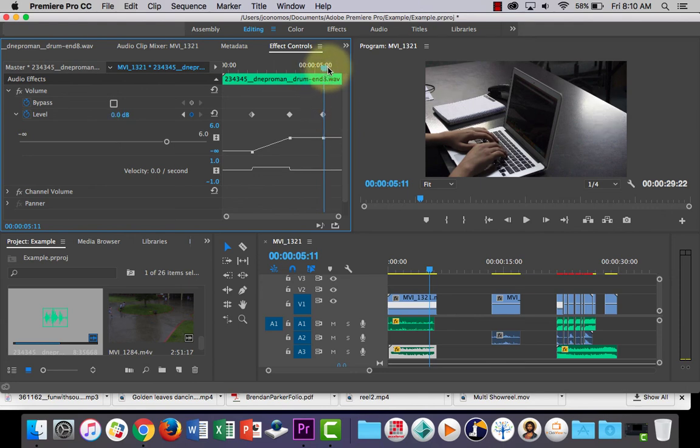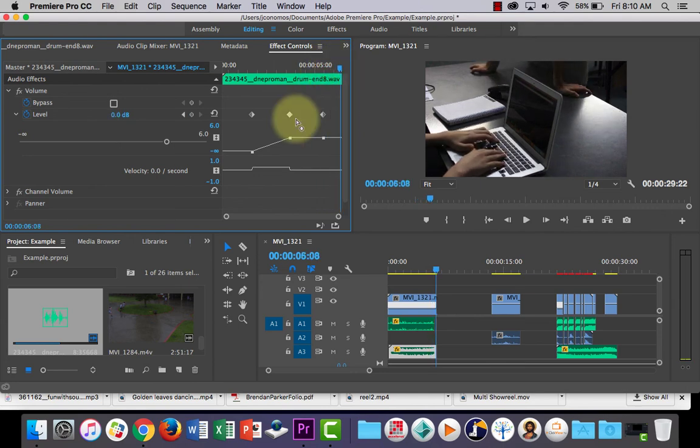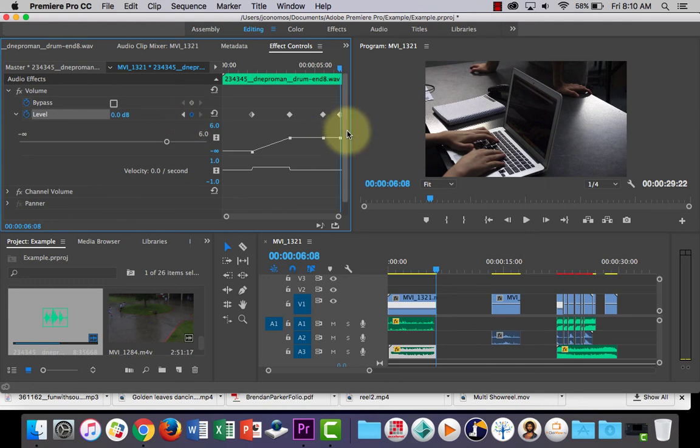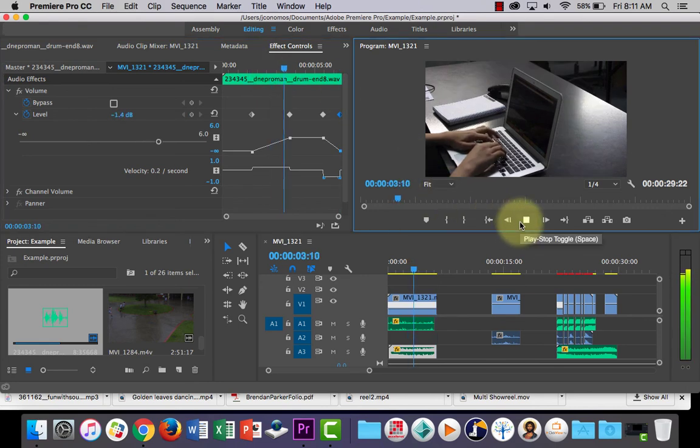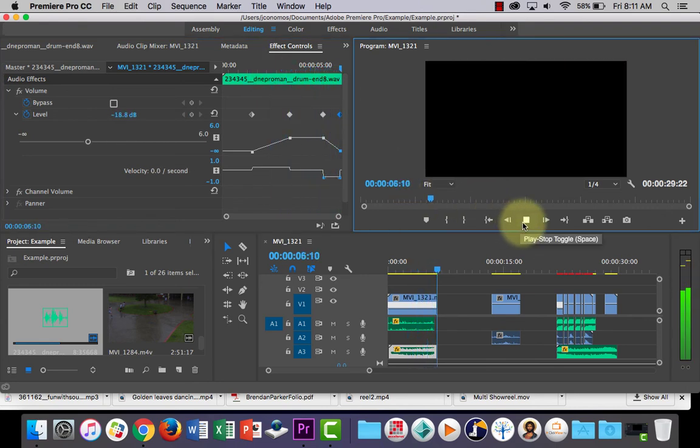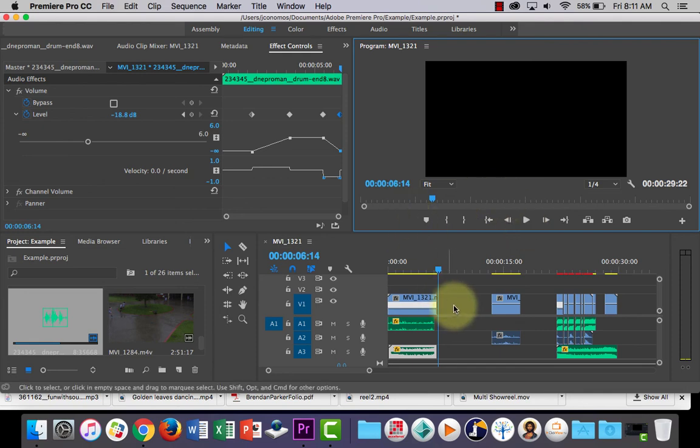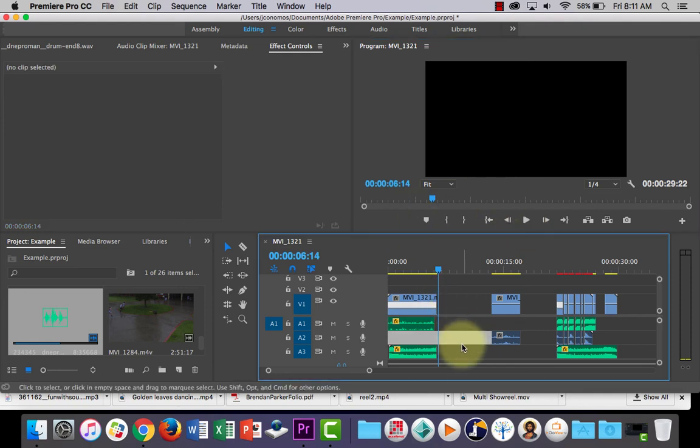Or I could set another two keyframes so that it plays at that level, another keyframe there, and ramp the last part down. So normal volume and then it'll get softer as well.